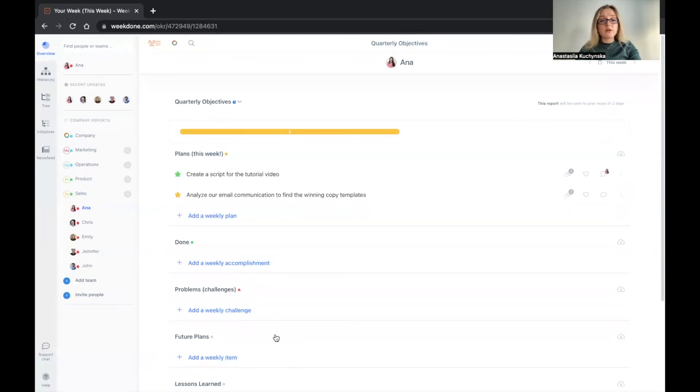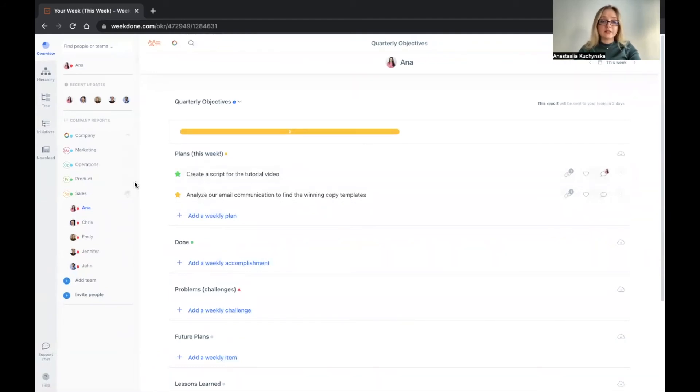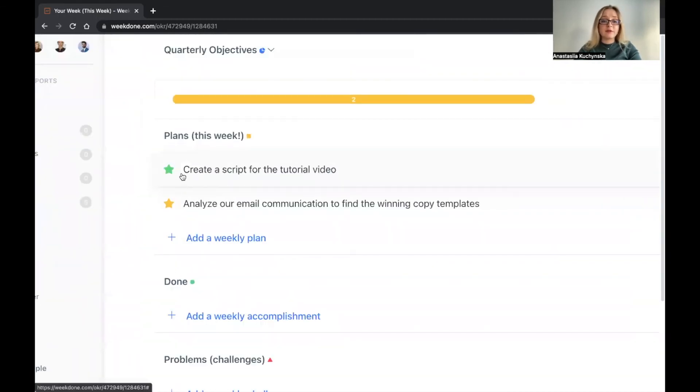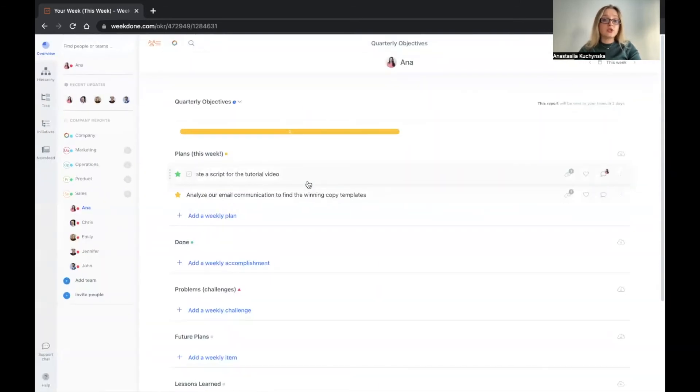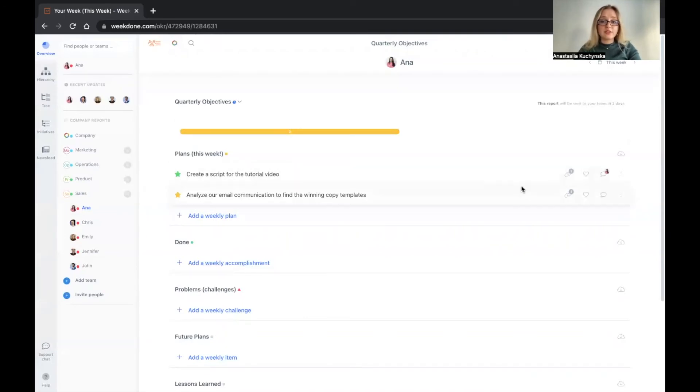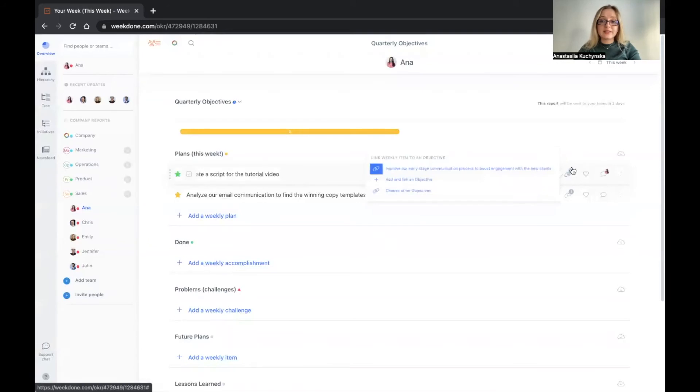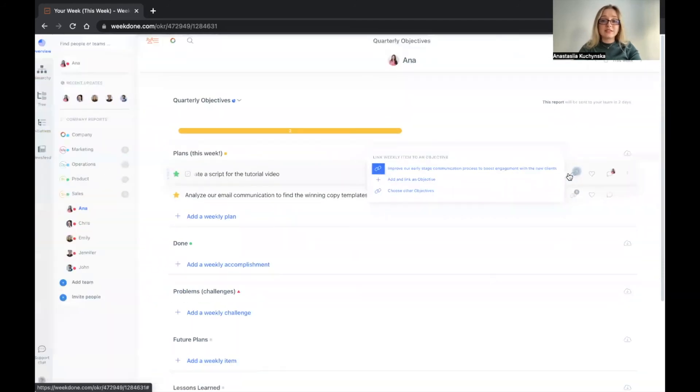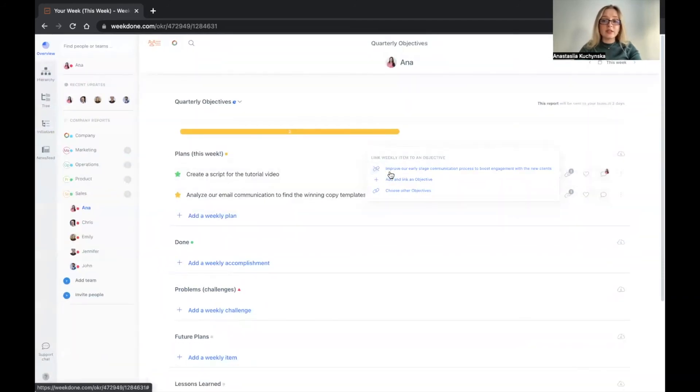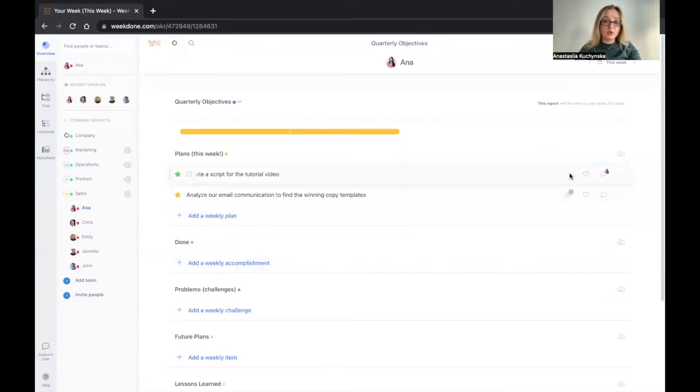So now whenever you are planning for the week, make sure that you're writing your plans as full sentences. Don't write things like send an email or create a script. Be very, very specific as to what exactly you're trying to accomplish. So in this case, create a script for the tutorial video, right? Which tutorial video? The one that is defined in our OKR. So this plan is related to our OKR, which is indicated by this linking icon here. So if I hover, it says that our weekly item is linked to an objective, improve early stage communication process to boost engagement with new clients. Now, if it's not related, I don't have to link it. Sometimes you will have plans that are linked to OKRs. Sometimes you will have plans that are not linked.